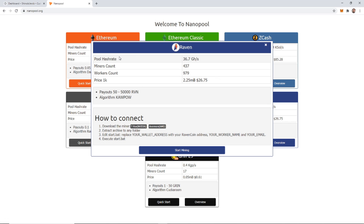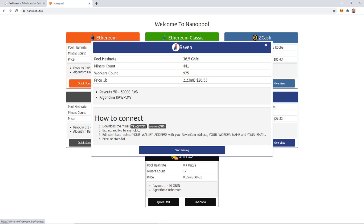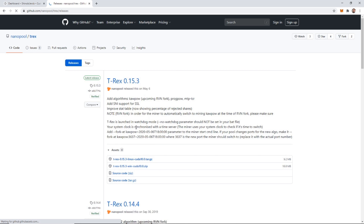It'll bring up this screen that gives you a little overview of the information. What we want to do is download the miner right here. If we're on NVIDIA, we download this one, and if we're on AMD we need to download that one. I am using NVIDIA graphics cards, so if you're on AMD make sure you choose that one.